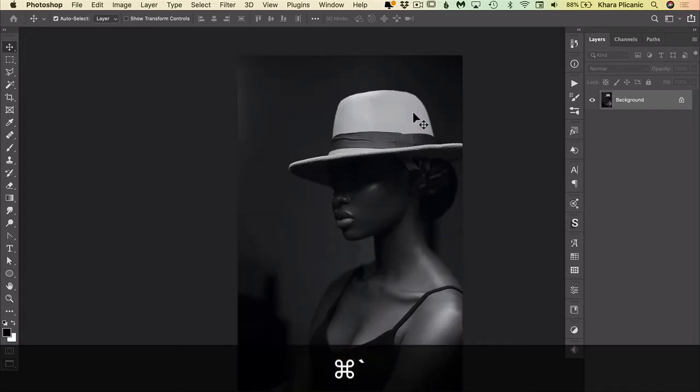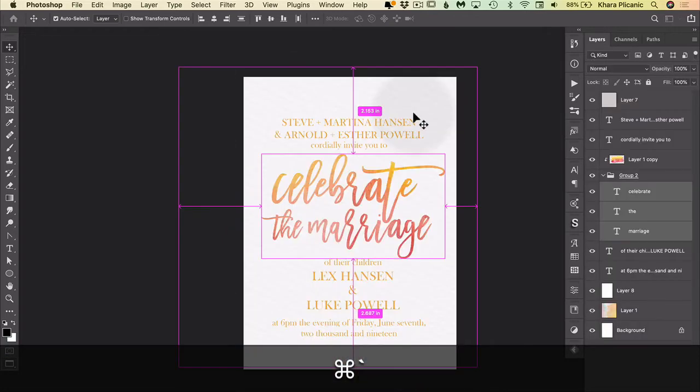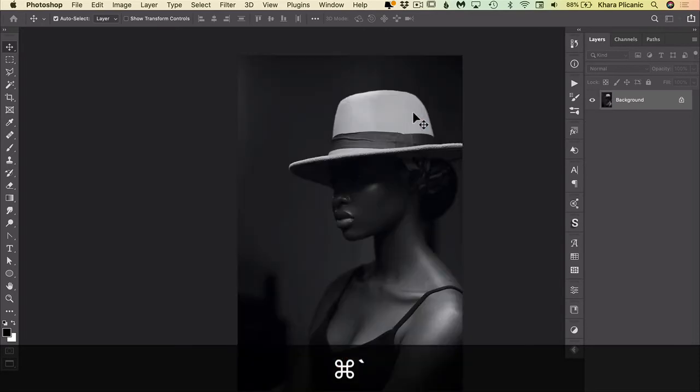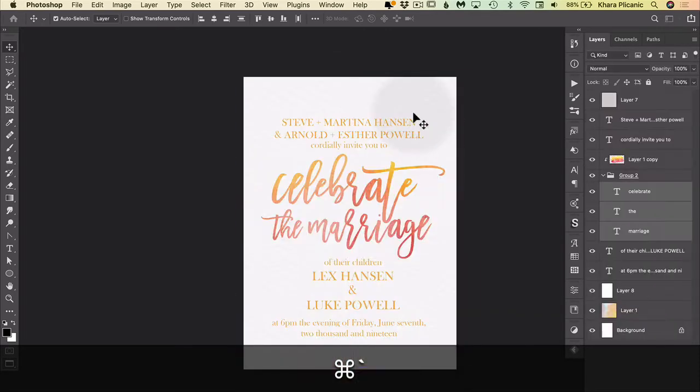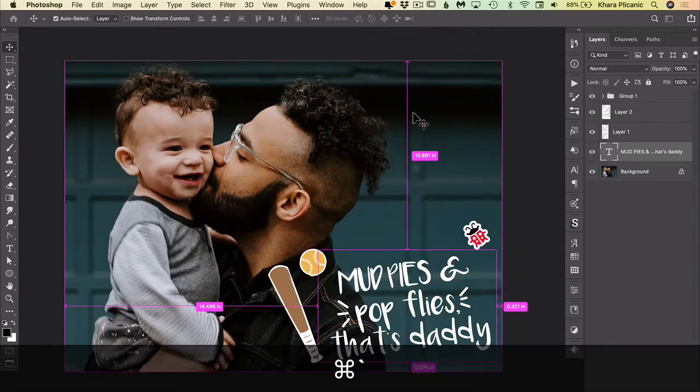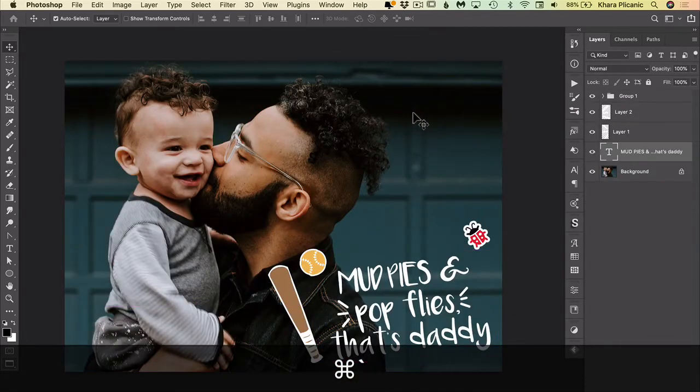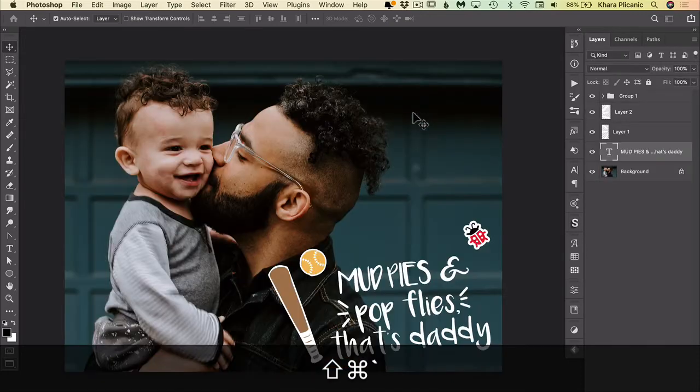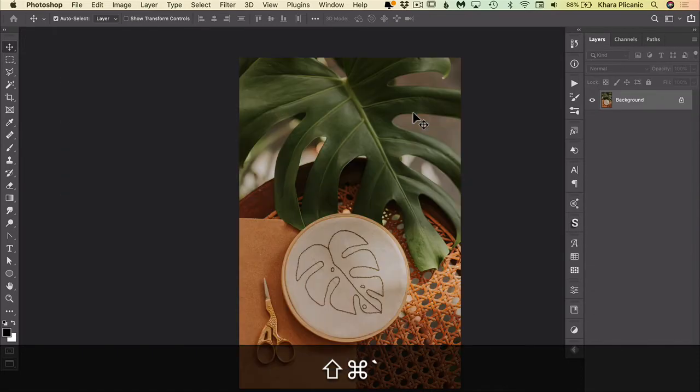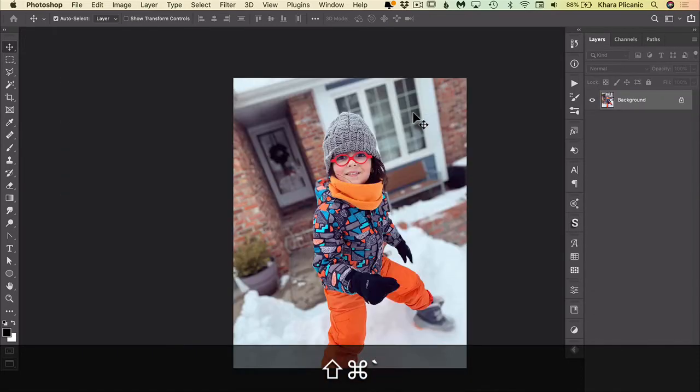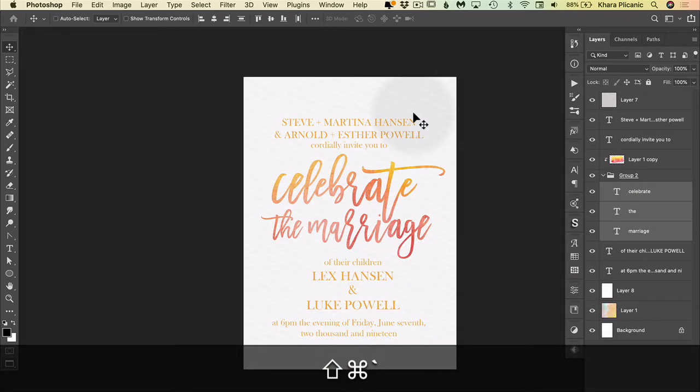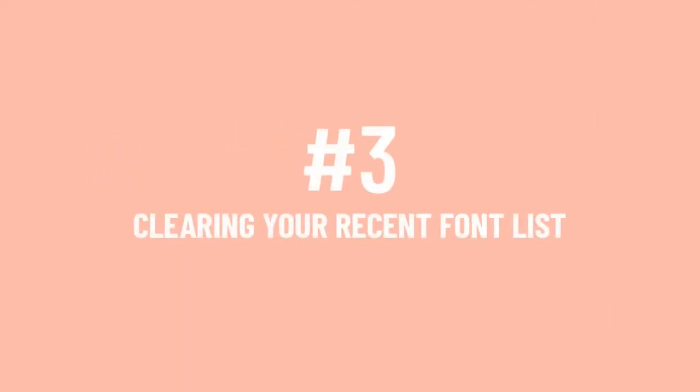So if I hold down command or control and I just hit the tilde key, it just cycles through my open images. Now if I want to go backwards and cycle the other way, I can add shift tilde, now I'm cycling through them backwards.